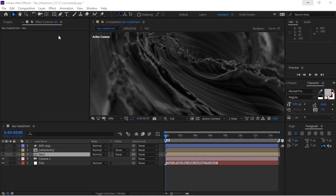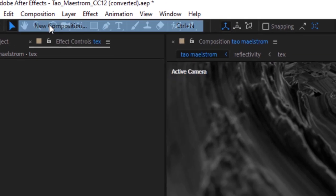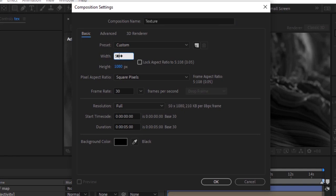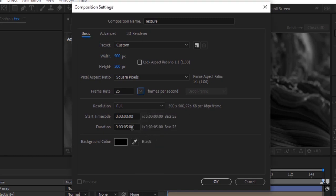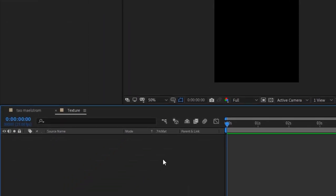Let's get started. Create a new composition. Go to composition, click new, rename it texture. For this composition I'm using 500 by 500 pixels, frame per second is 25, and duration of this composition is 5 seconds. Click ok.